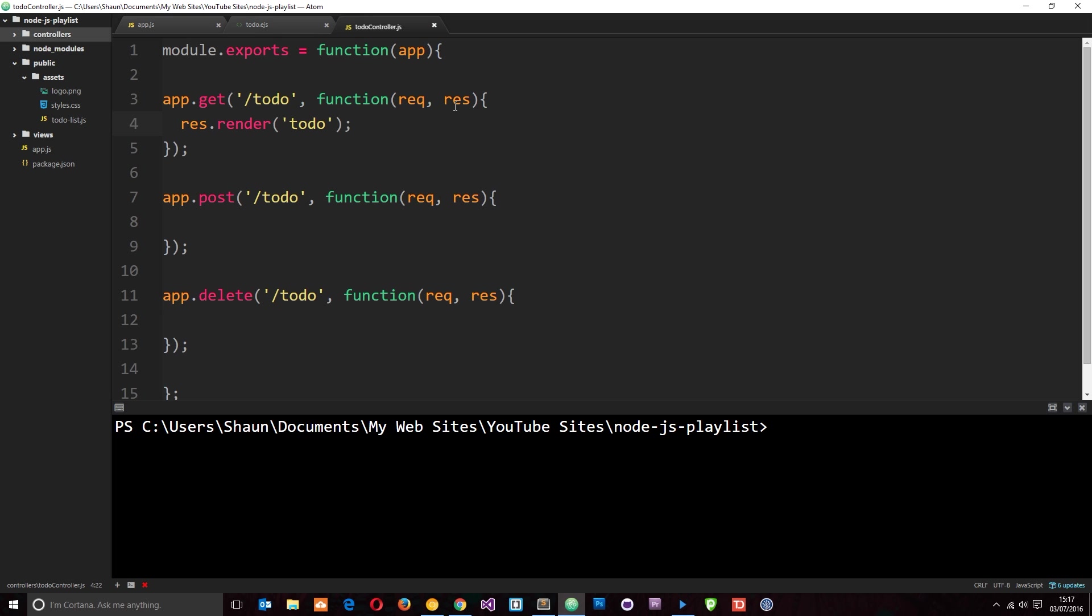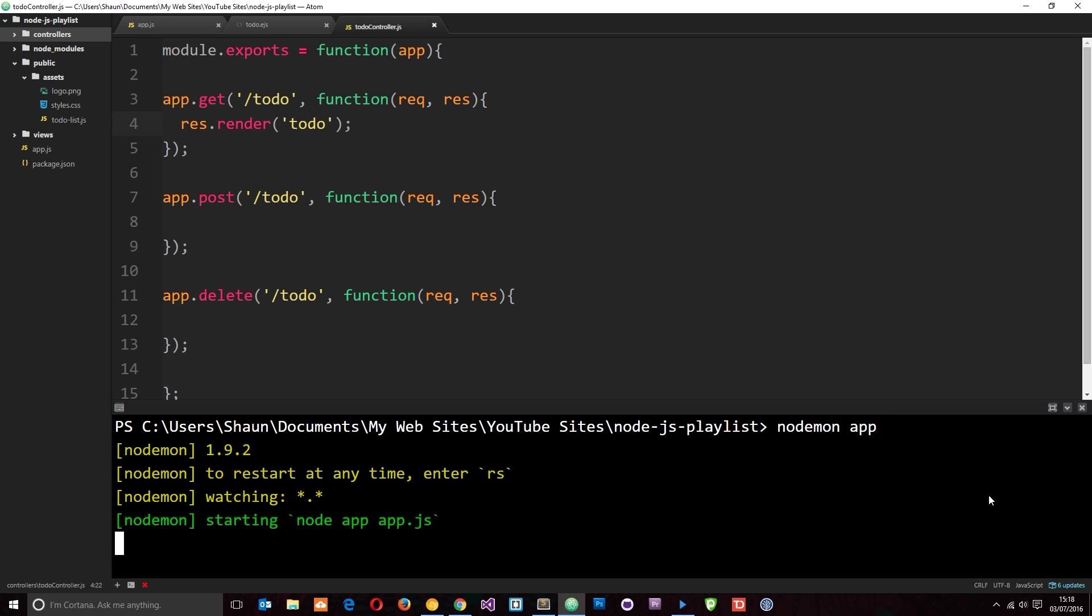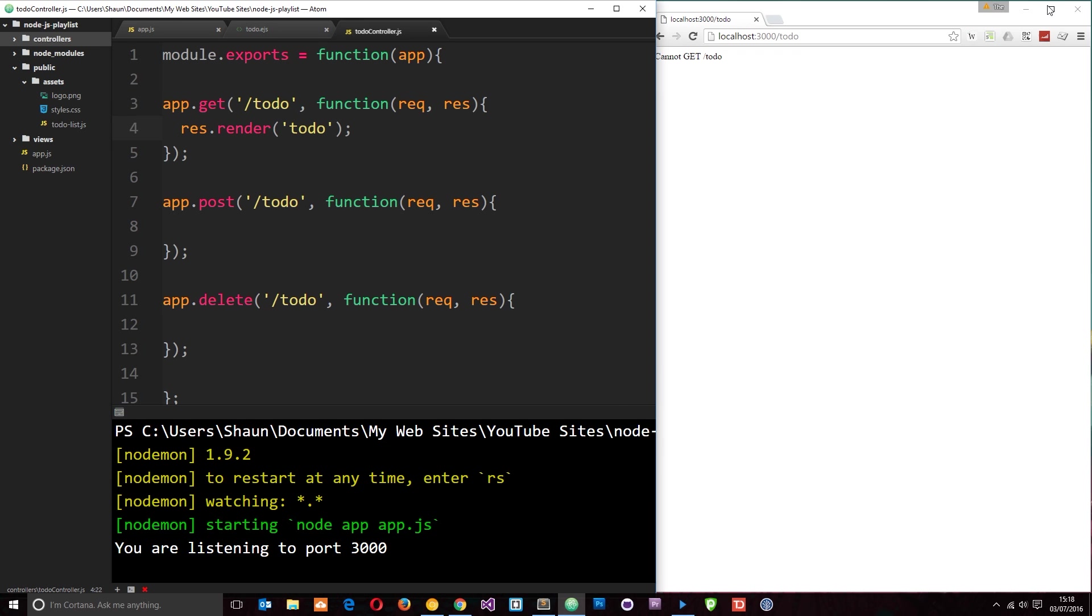So let's save that now and run it by saying nodemon app. Now I've got nodemon globally installed which is why I can do this. If you've not installed this you can just use npm install nodemon to do so. Otherwise you can just say node app.js and that's going to run it as well.